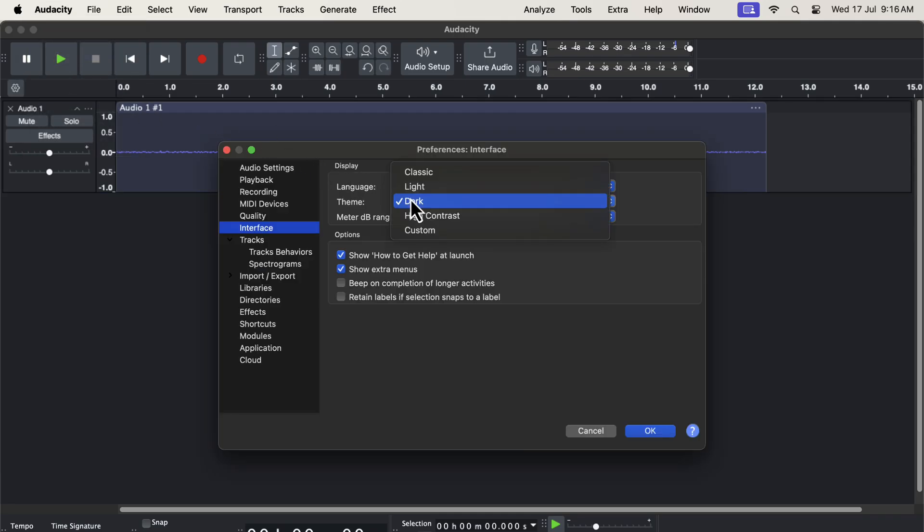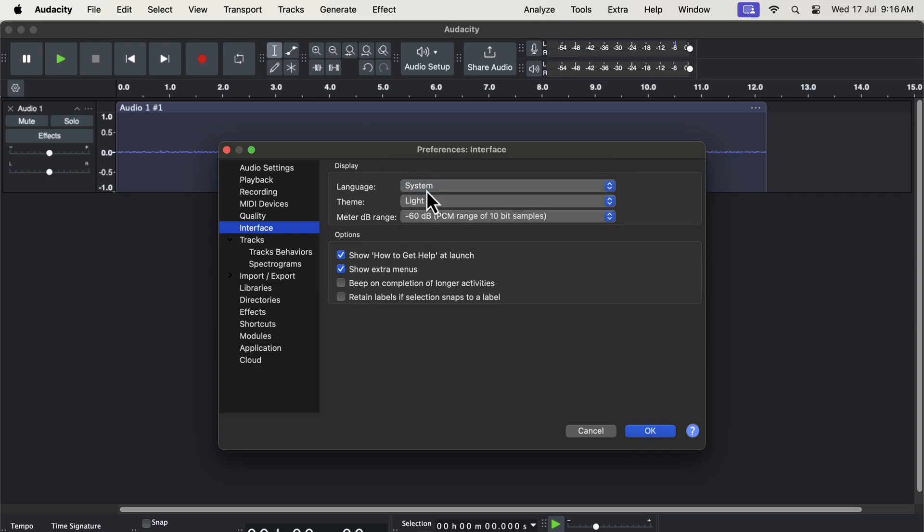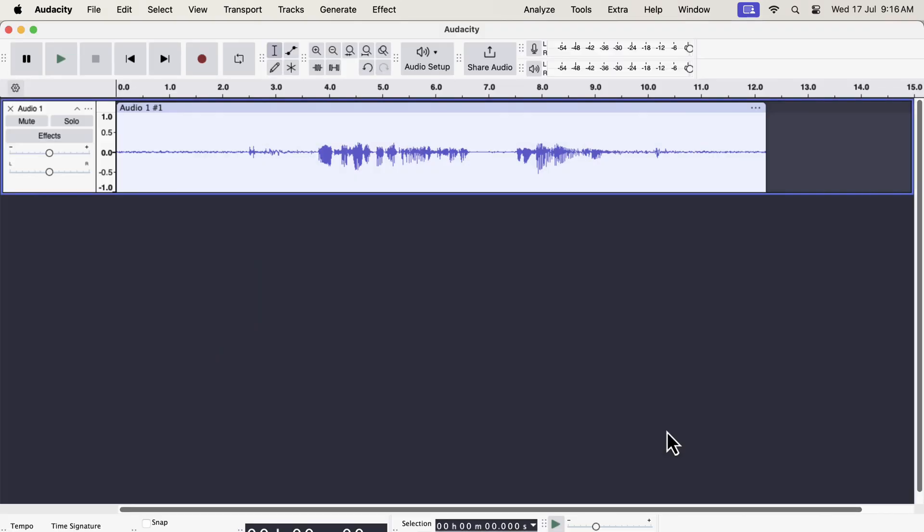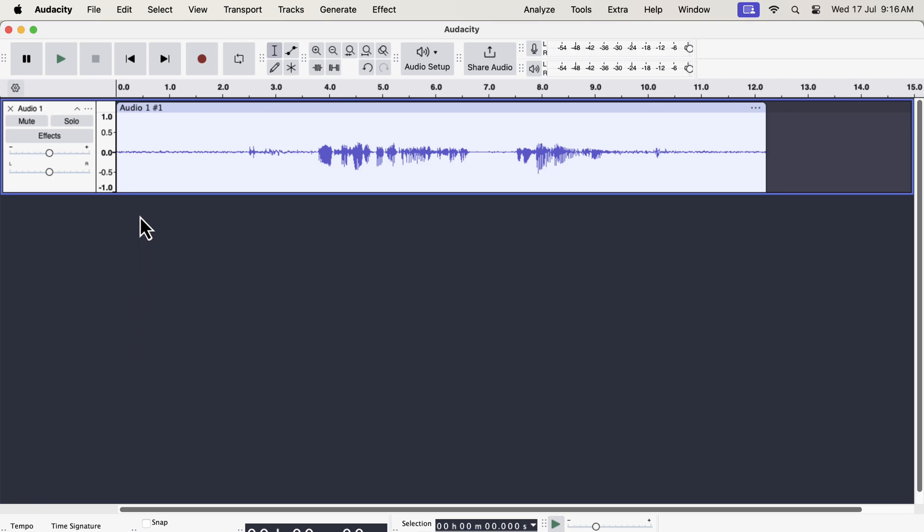I will switch back to the light theme to share one of my observations. I am now in the light theme and it is difficult to say if the waveform is selected or not. Because previously we knew a white background meant the waveform was selected. However, that is not the case now.